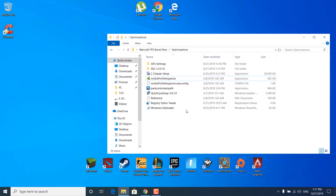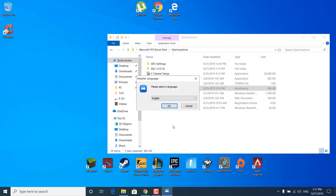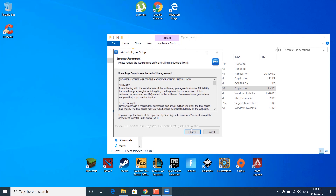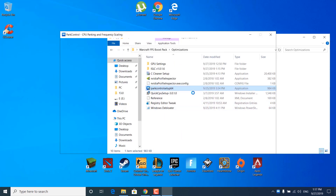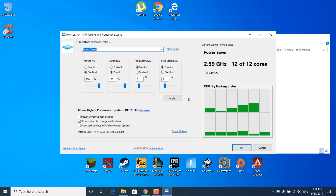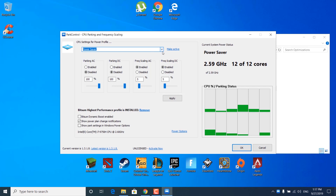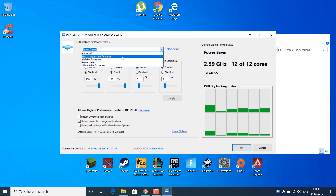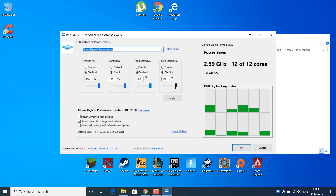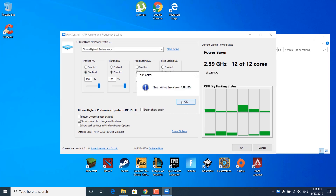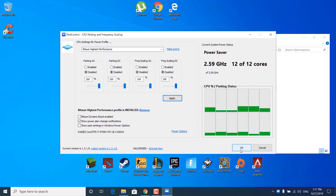The next step is to install the Power Control setup — double-click on it and click Yes, OK, I Agree, Next, Install, and wait for it to finish. Once done, it should automatically open. Select CPU Settings for Power Profile, select Bitsum Highest Performance from the list, and make sure all settings are at 100%. Once done, click Apply, OK, and OK again.